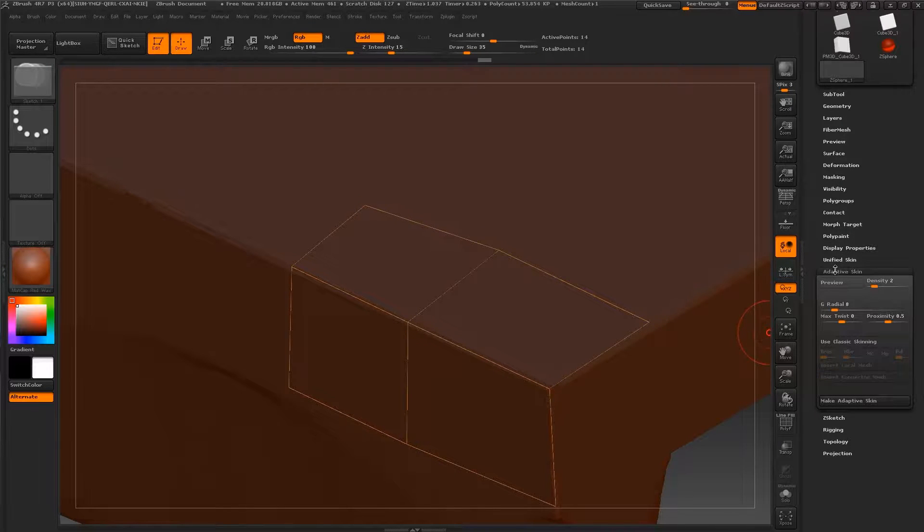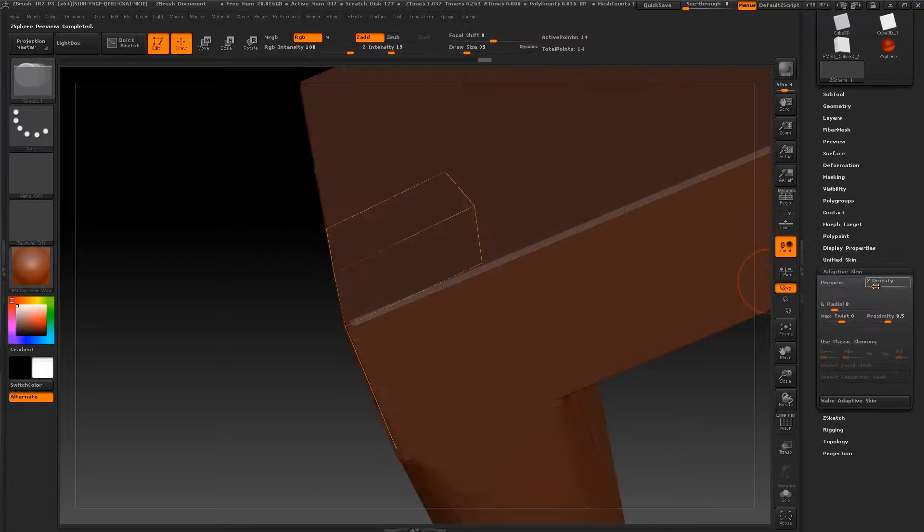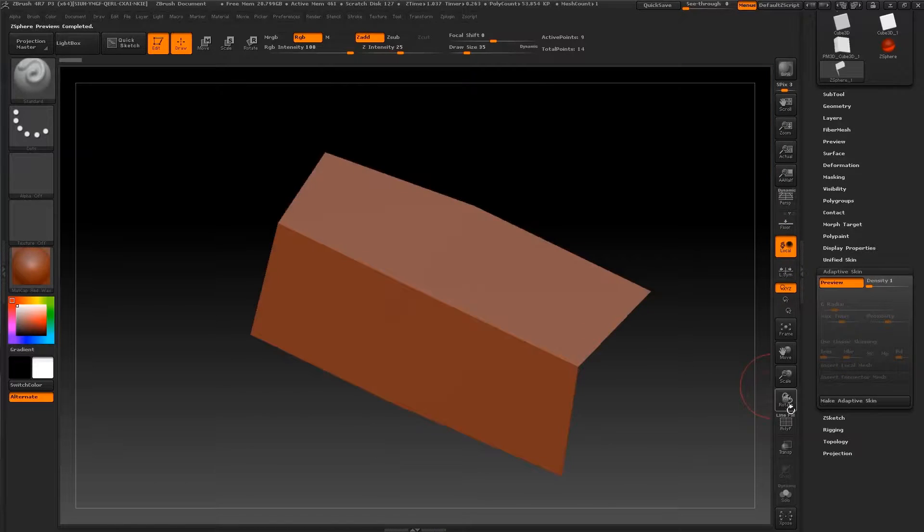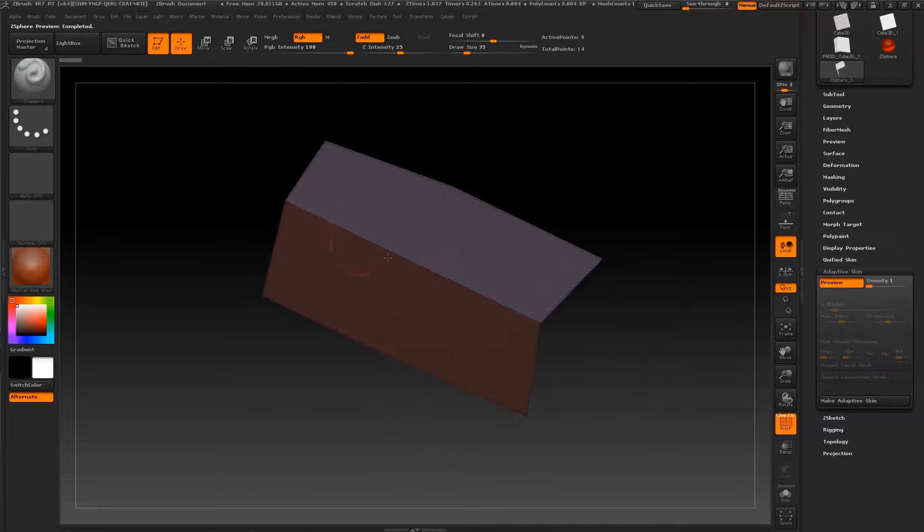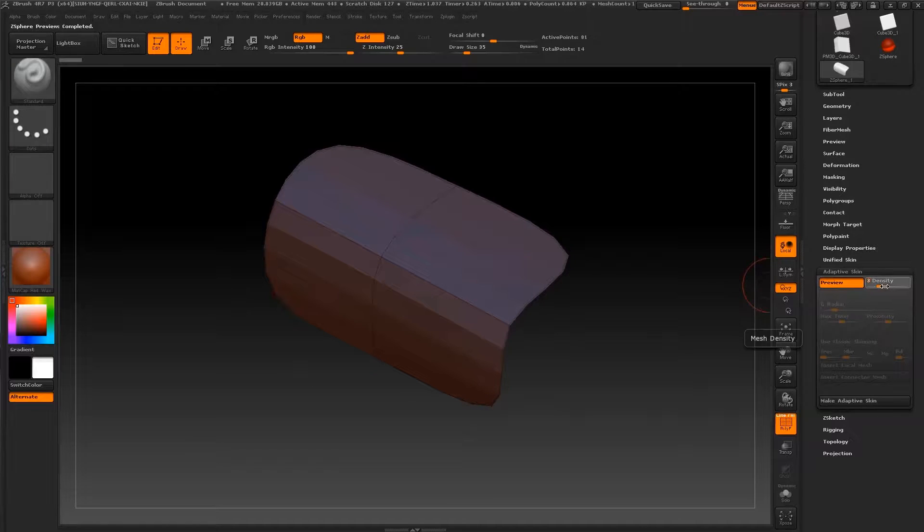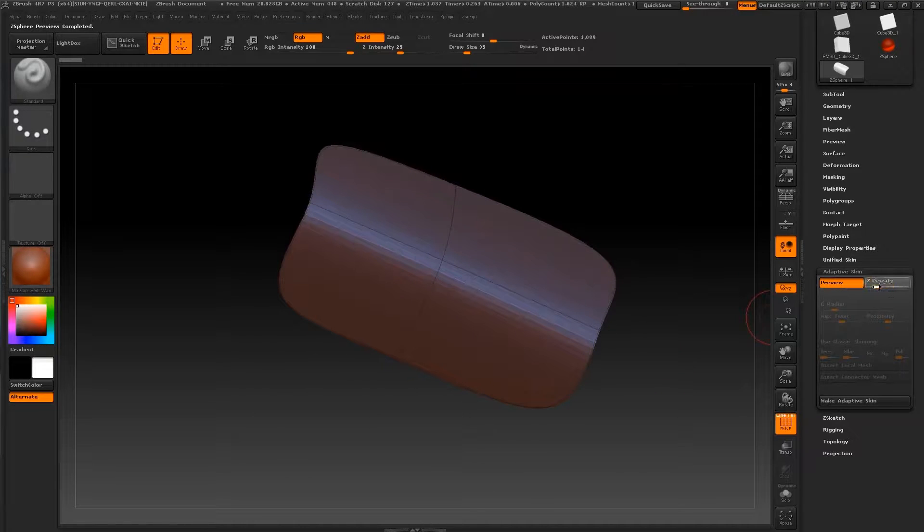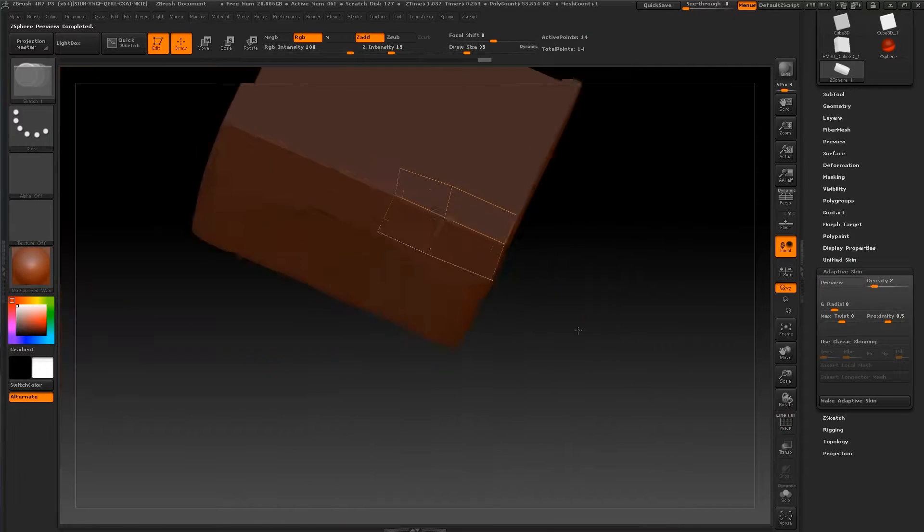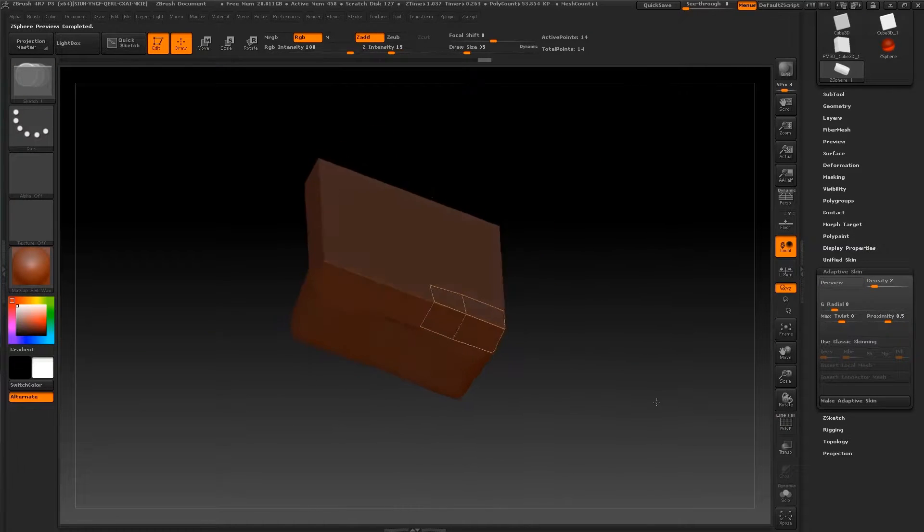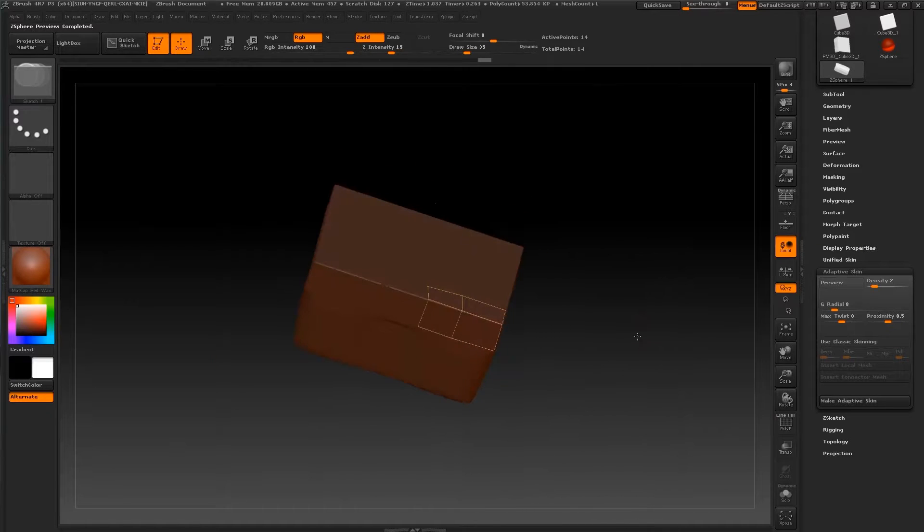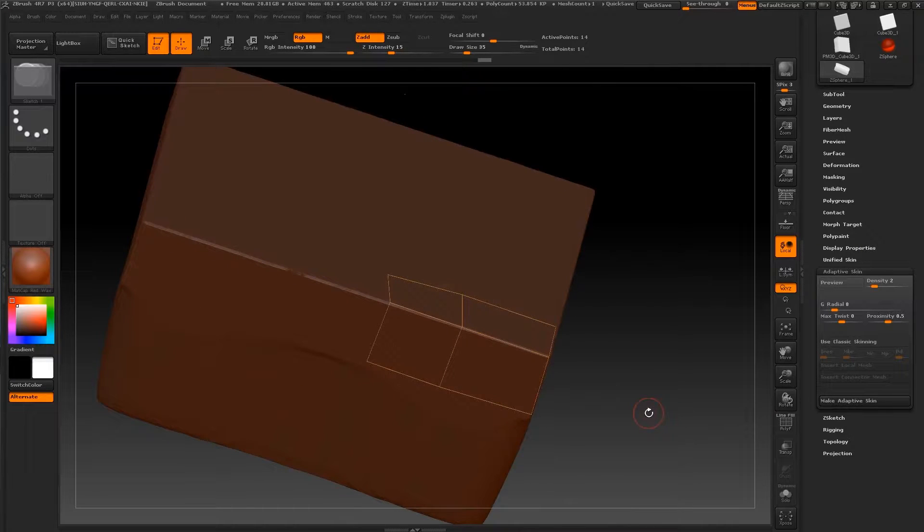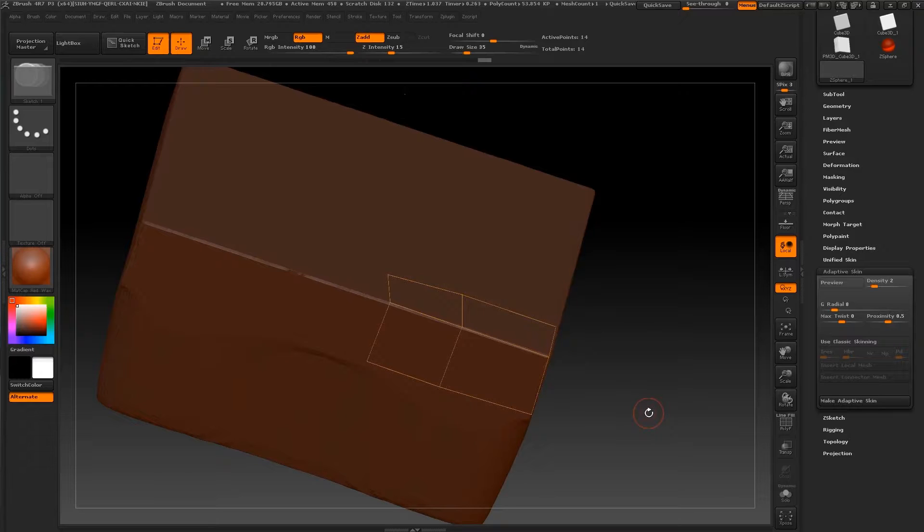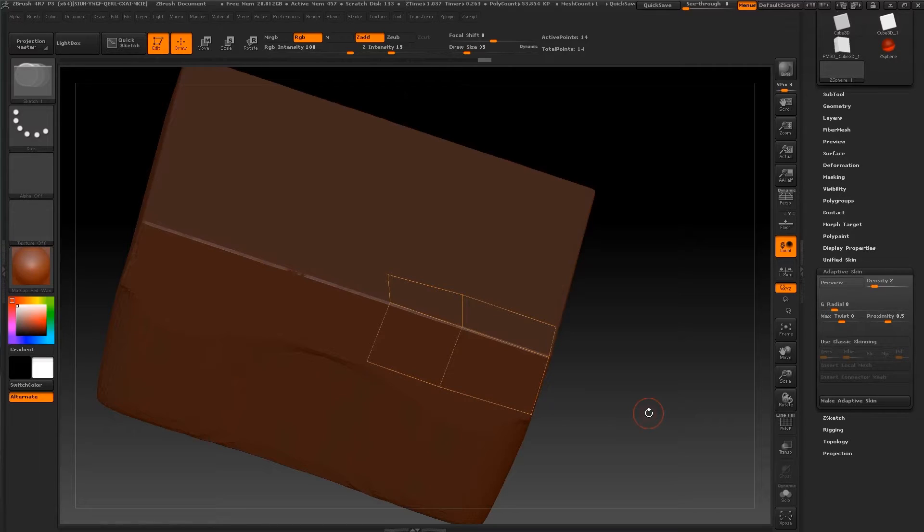Let's unite this one. And by pressing A on your keyboard, you can see a preview, but also you can go to adaptive skin. And you can choose your density. I want lower density because I want sharper edge. Or you can go higher, as you can see. Okay, I think this is all.